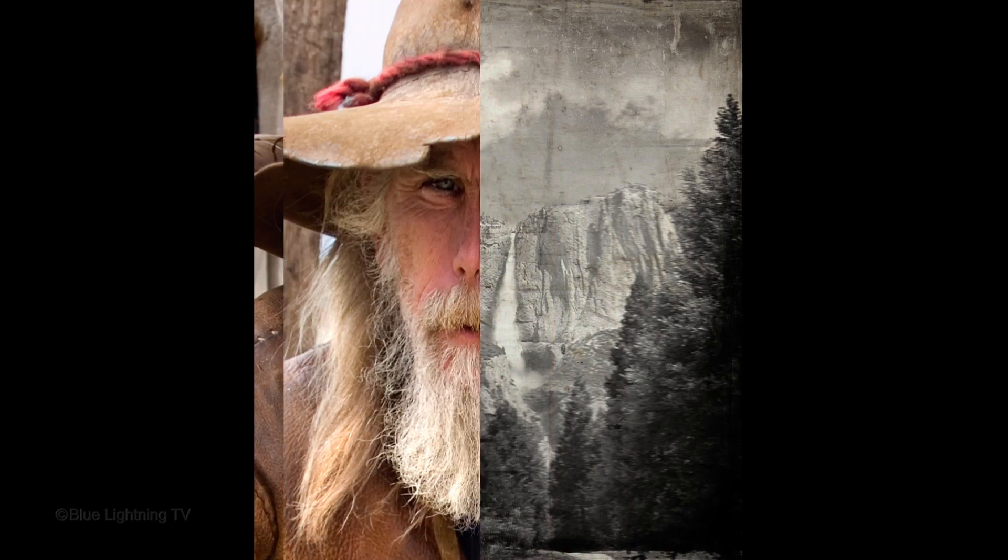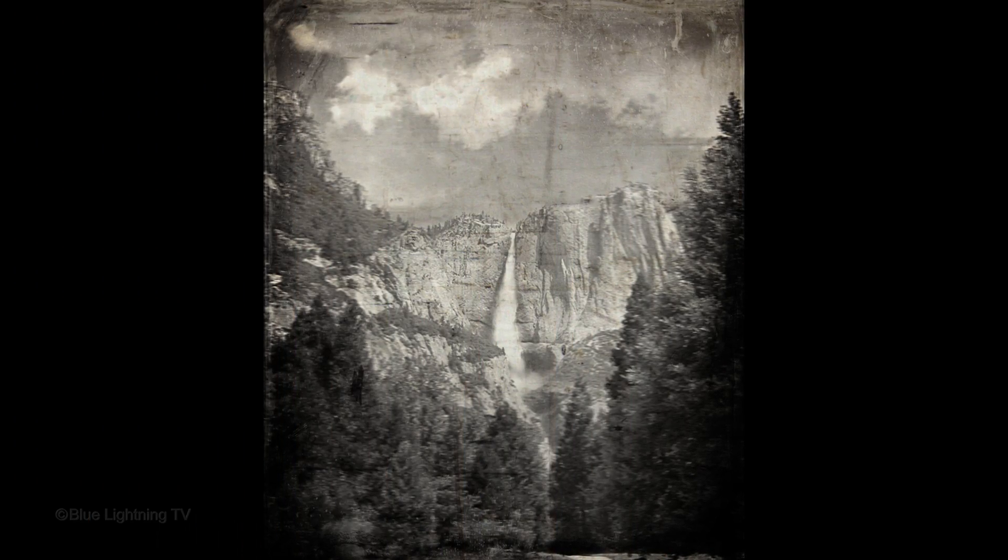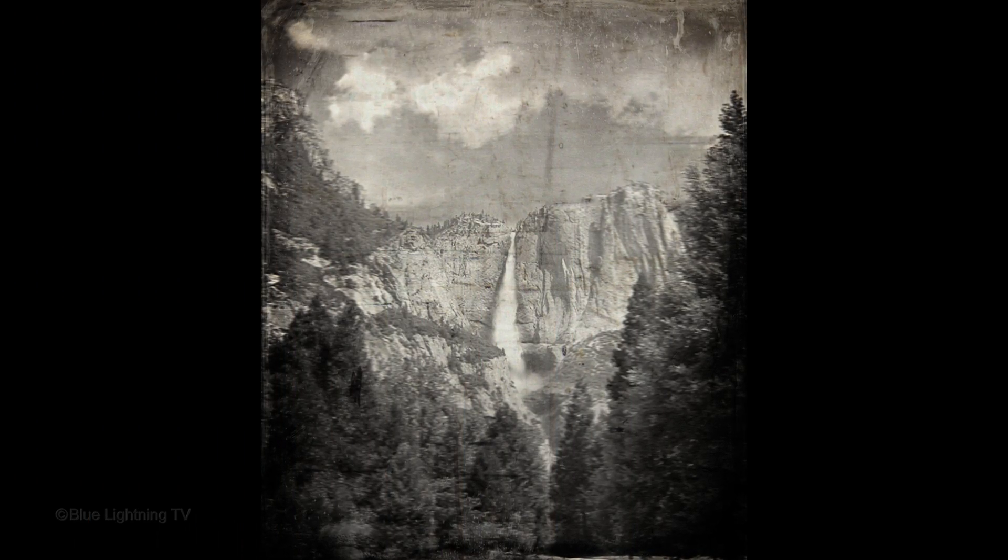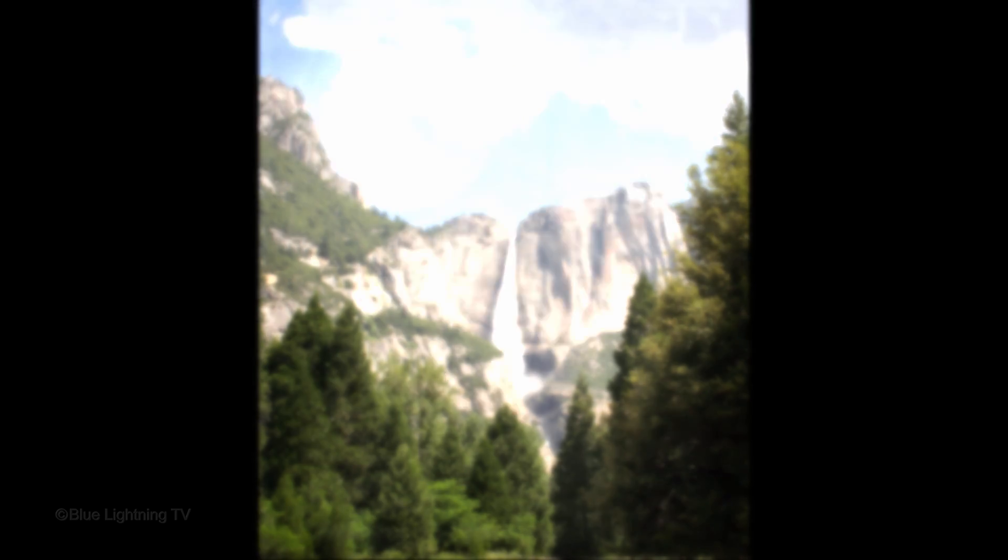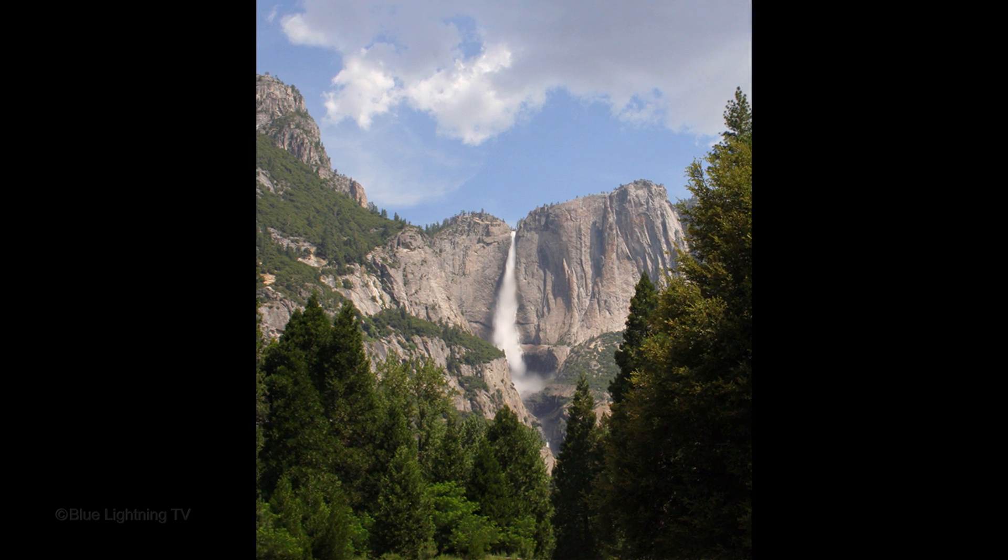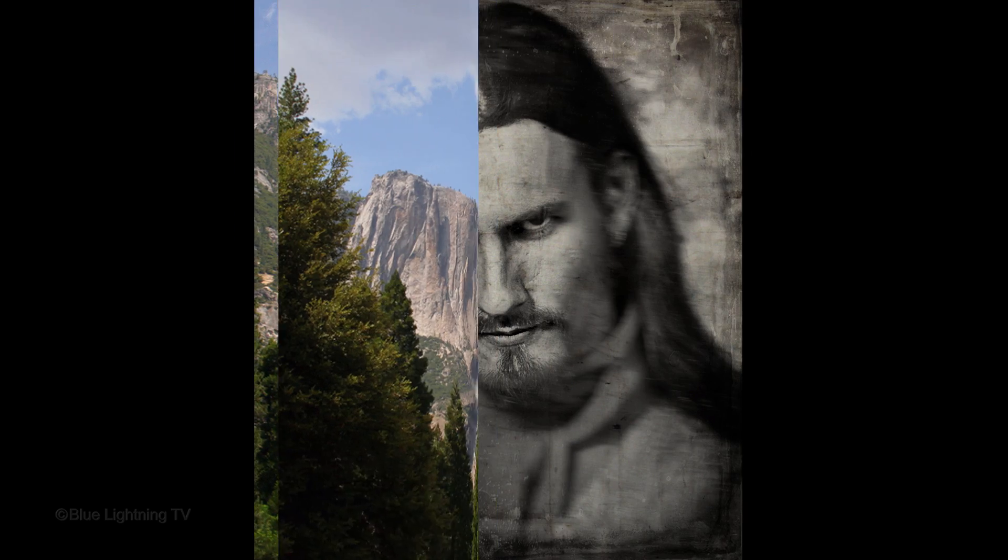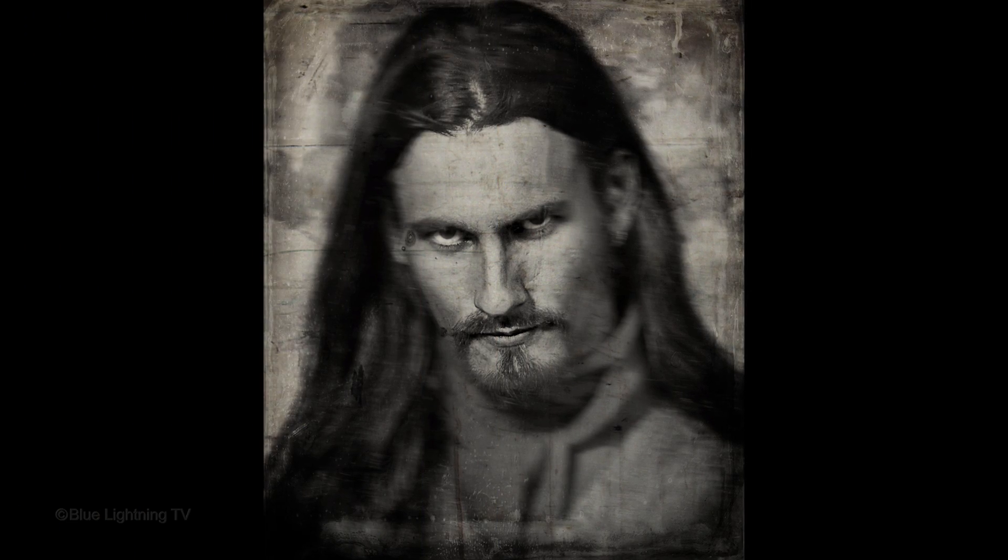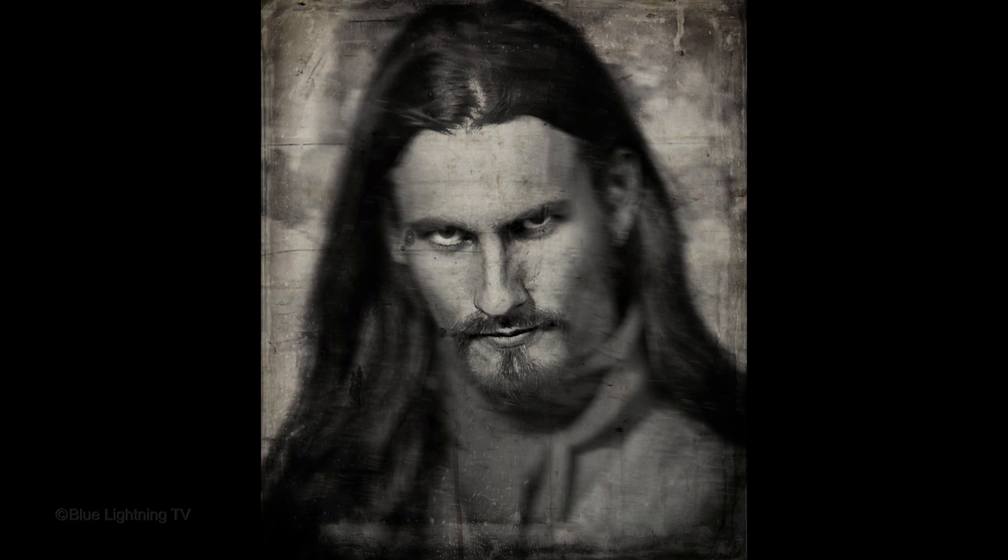The wet plate collodion process was sensitive only to blue light. Warm colors appeared dark, while cool colors appeared uniformly light.